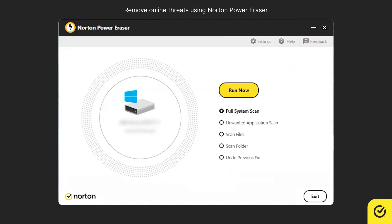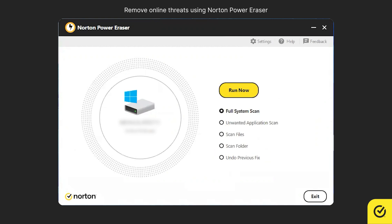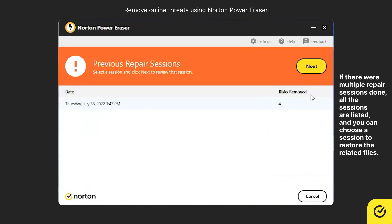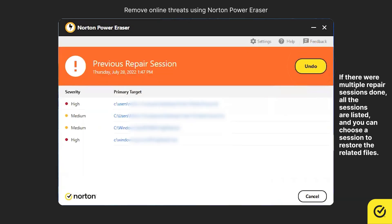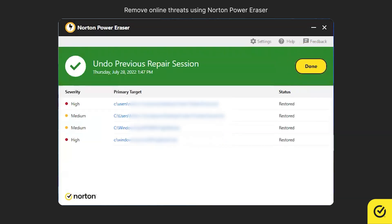If you have accidentally removed any legitimate files using Norton Power Eraser, the Undo Previous Fix option allows you to restore them. In the main window, choose Undo Previous Fix and then click Run Now. Select the session from which you want to restore files, and then click Next. Click Undo. All the files of the previous repair session are restored. Click Done.